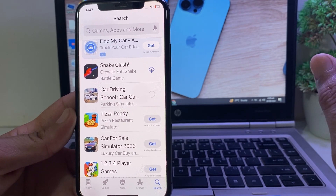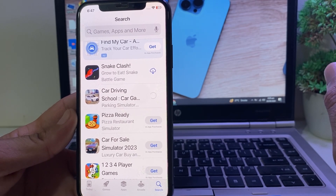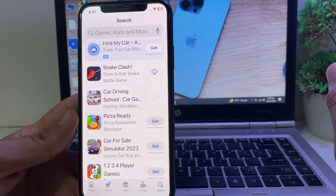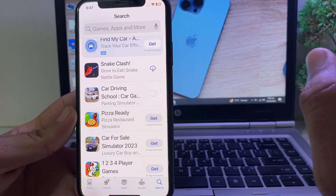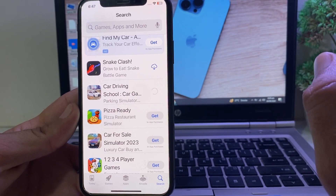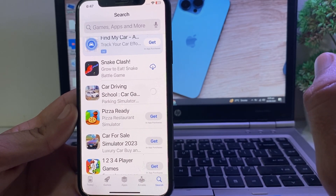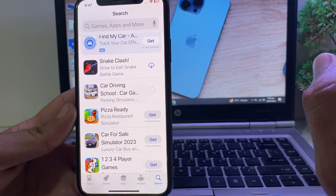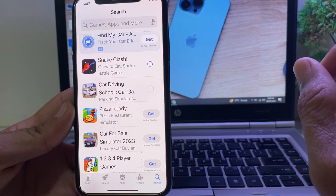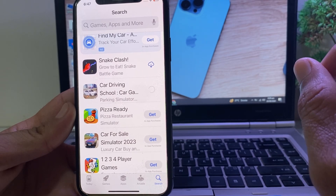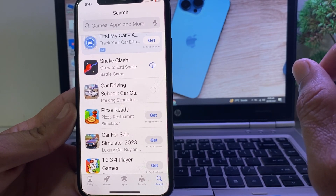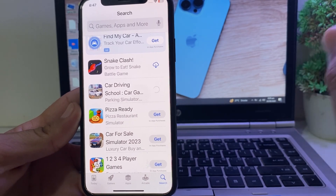So in this way you can download any app from the App Store after updating to the latest version iOS 18 without entering the Apple ID password. That's it for this video — hopefully you liked it. If you did, please subscribe to my channel and press the bell icon so you can get all my upcoming videos. Thanks for watching.